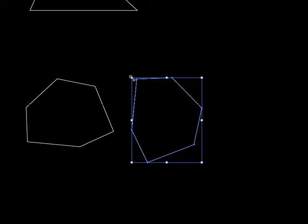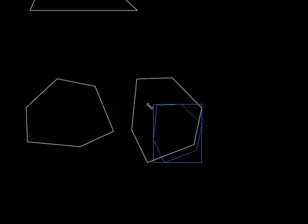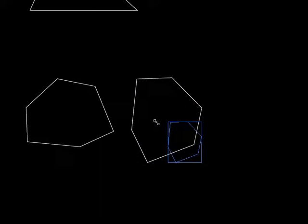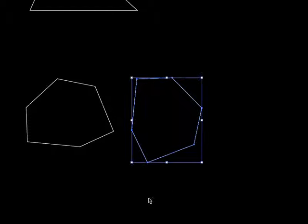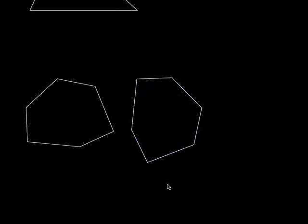But what if I shrunk it like that? Are they congruent now? No, they're not congruent. They are similar to each other. We do have a chapter - almost a whole entire chapter - on things that are similar, and we'll do that later on.